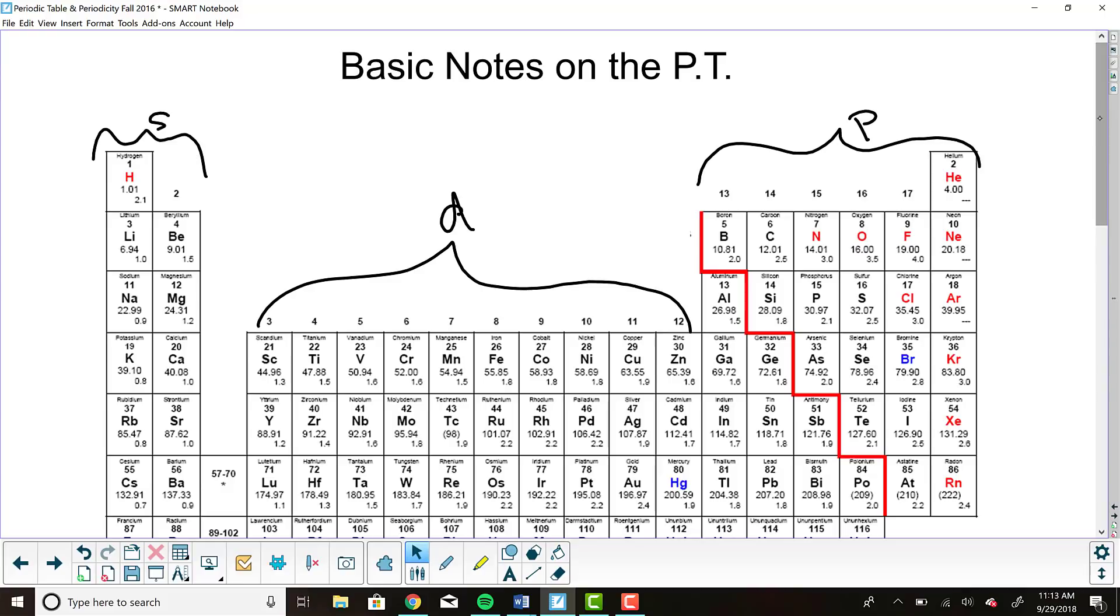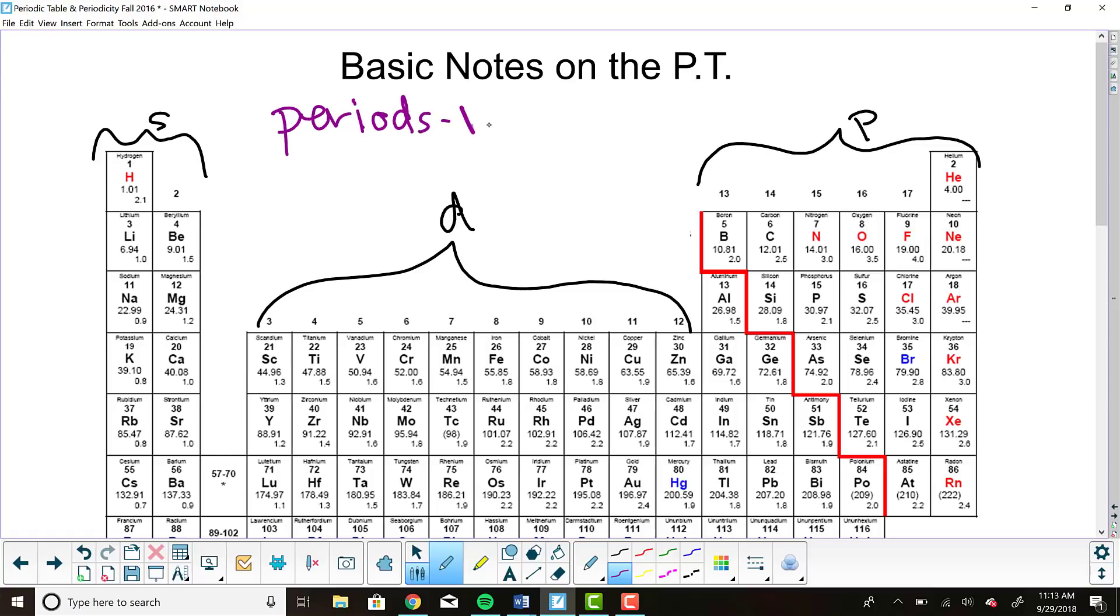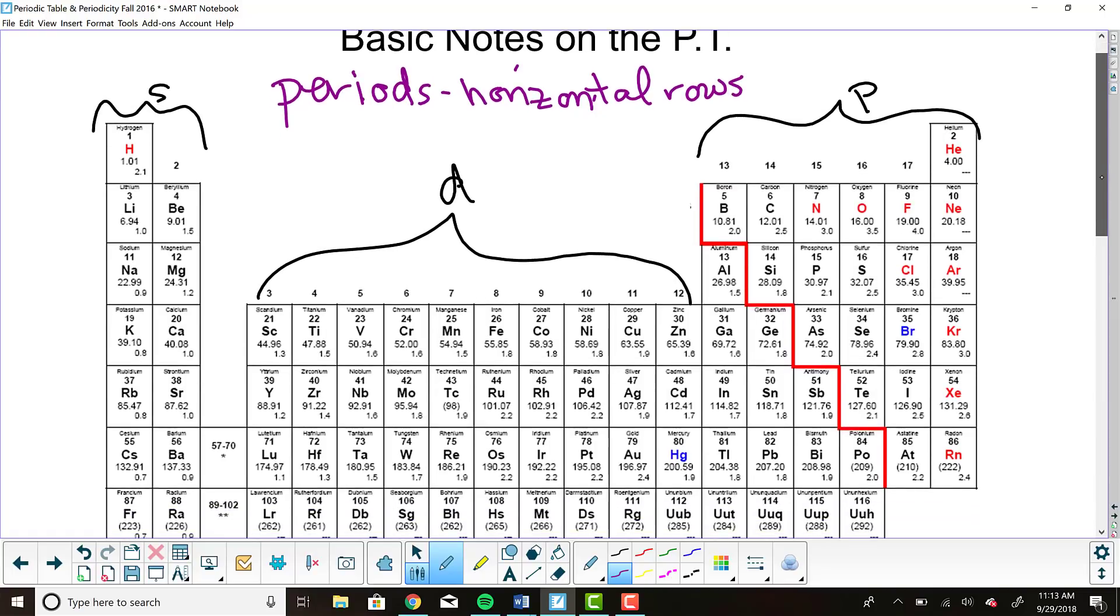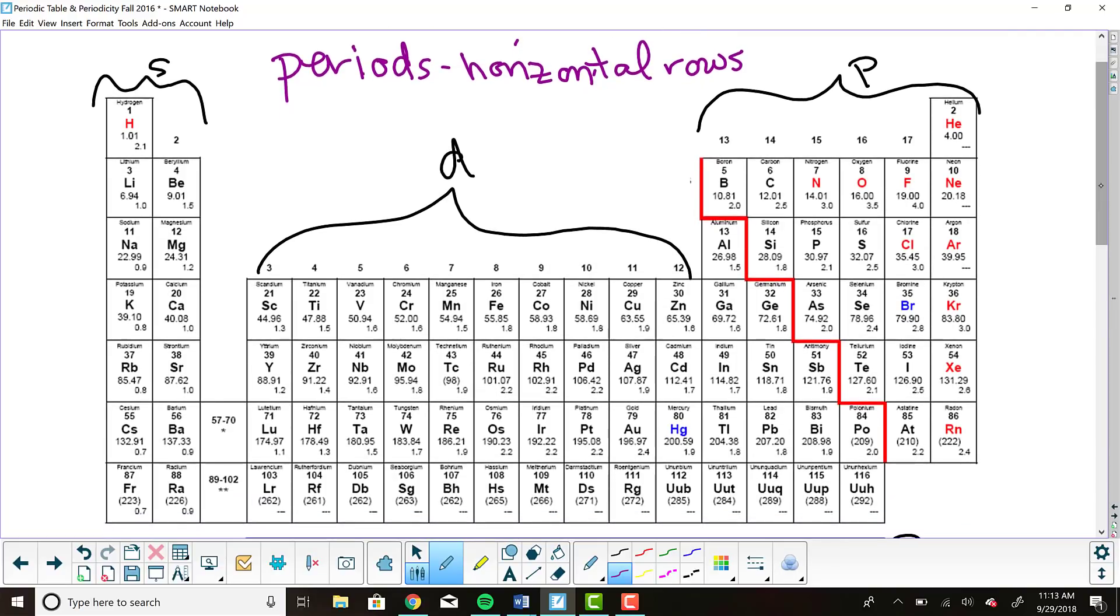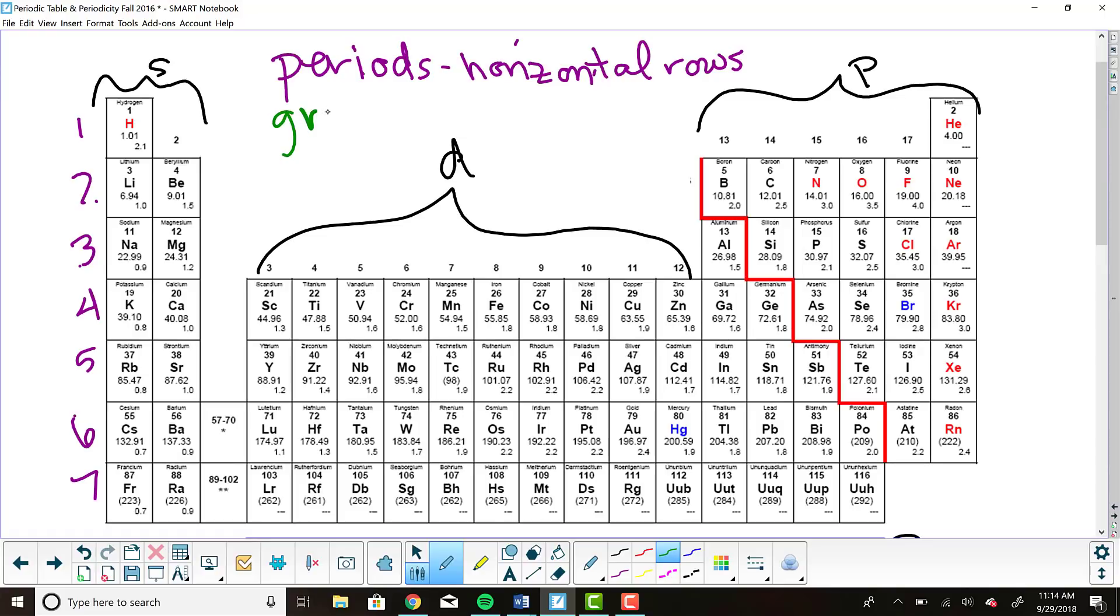The next organizational scheme that I'm going to go into is periods versus groups. Periods are the horizontal rows on the periodic table. And if I count those off, we know that we've got seven periods on the periodic table. Groups, you might have guessed, are the vertical columns.